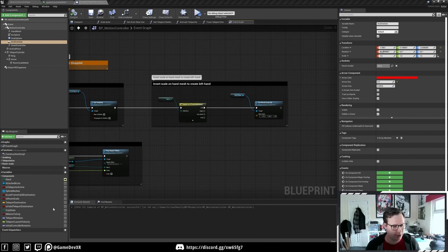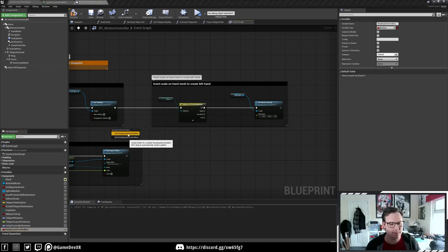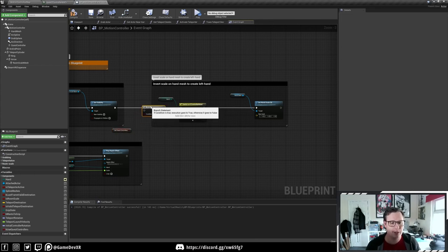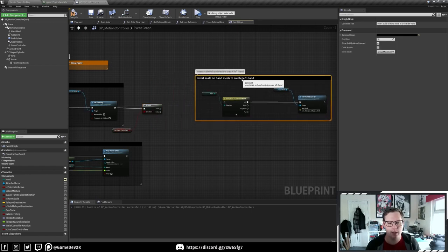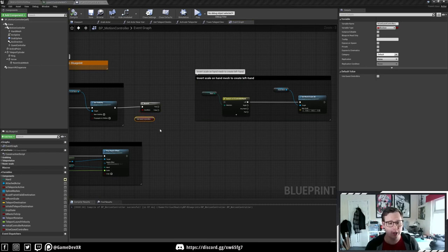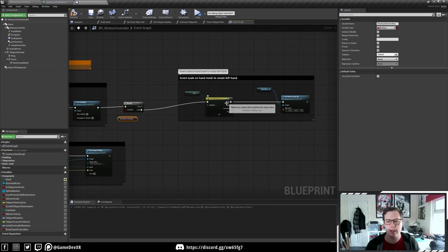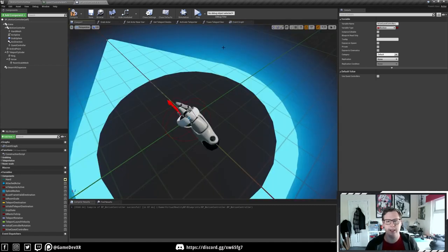Now we're going to create a bool - 'B' for bool - and we're going to call it 'Use Quest Controllers.' We'll drag this in, do a Get as well as a Branch, and plug that in just after the Set Visibility. By default we're going to have Use Quest Controllers set to false. If it is false, we're going to use the hand mesh. We're keeping the hands in the scene so you've got the options.